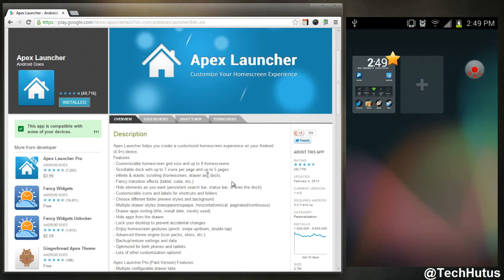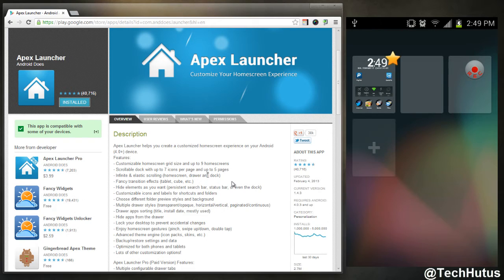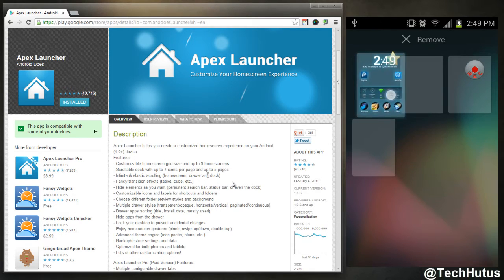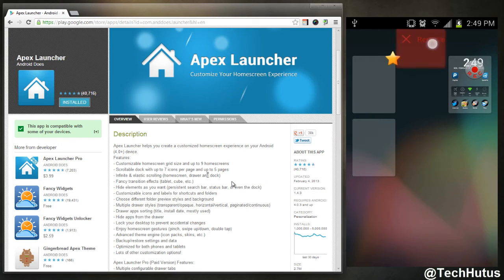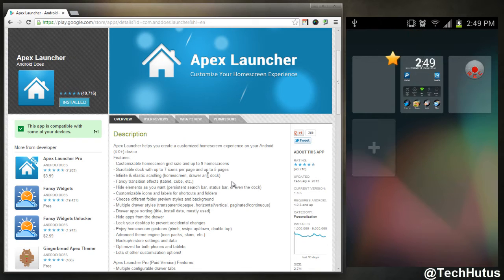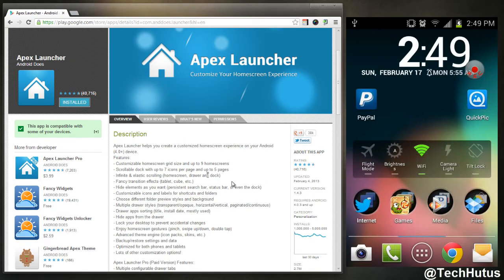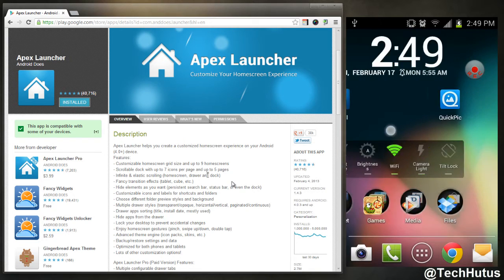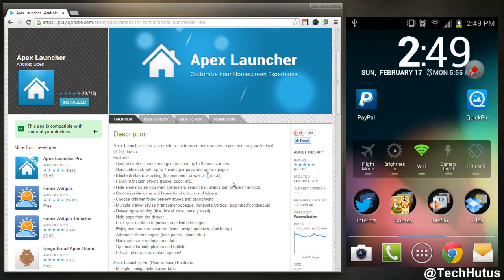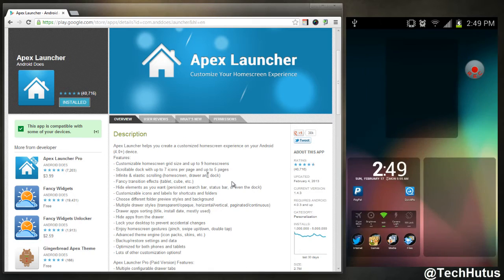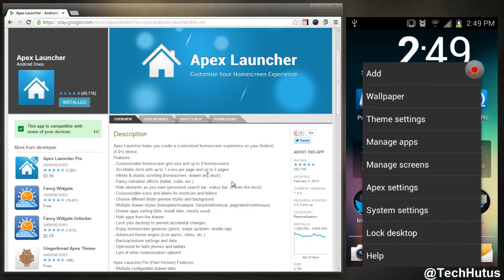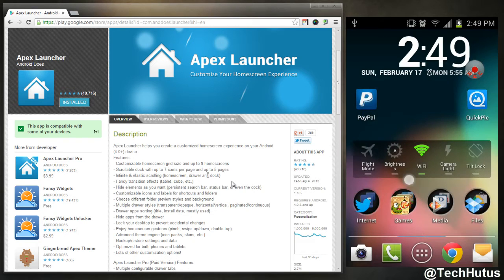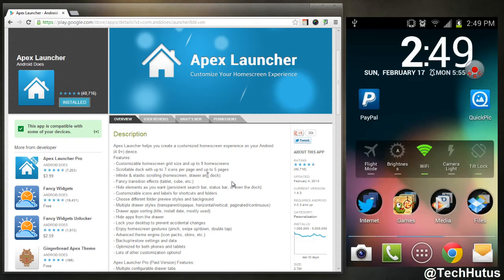I'm just going to manage my screens real fast. As you can see, the star indicates that that is my home screen, so I can add more of them and I can organize them through here if I wanted to and remove them through here.